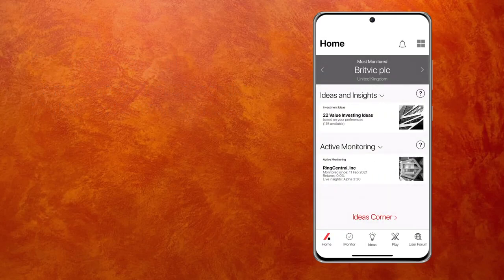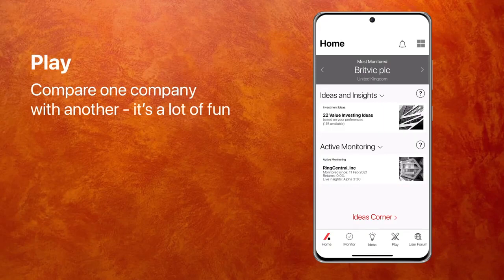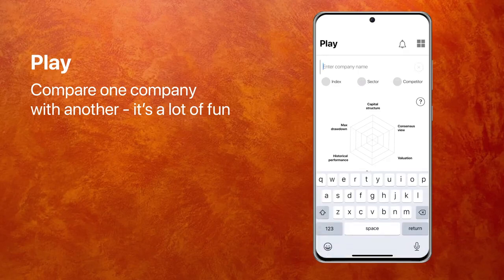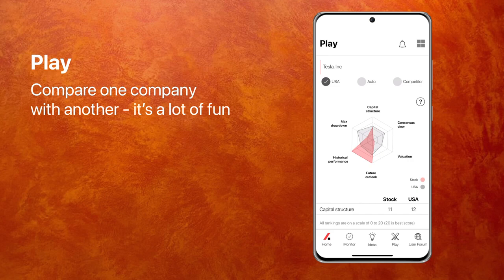Before I show you anything more, let me start with what we call Play. It's one of our most popular features. It's fun — you'll see why in a moment. Play allows you to compare one company with another. So let's pick a company. Let's start with Tesla because it's a very topical stock. The spider chart is showing you a comparison of Tesla with S&P 500 on six criteria. As you can see, Tesla does very well on historic performance and future outlook, and not very well on others.